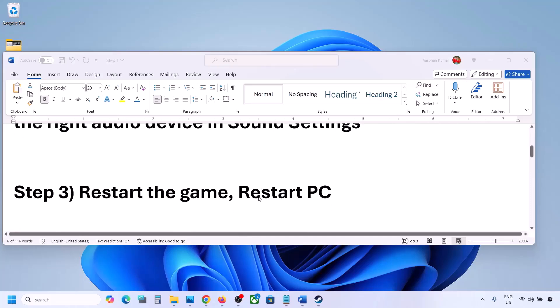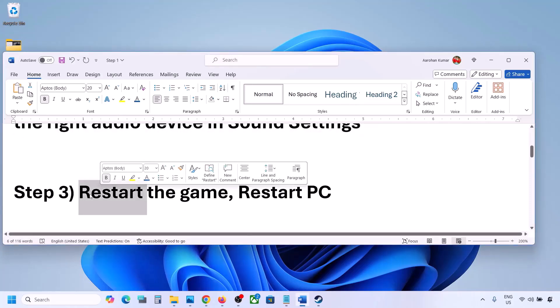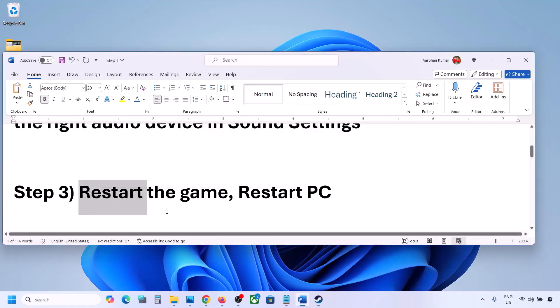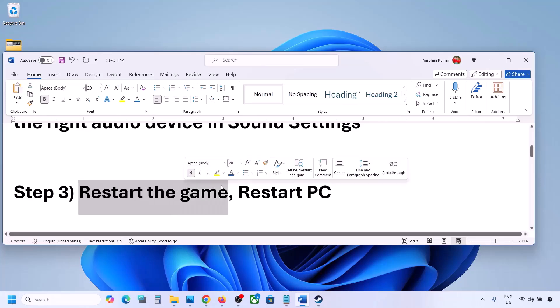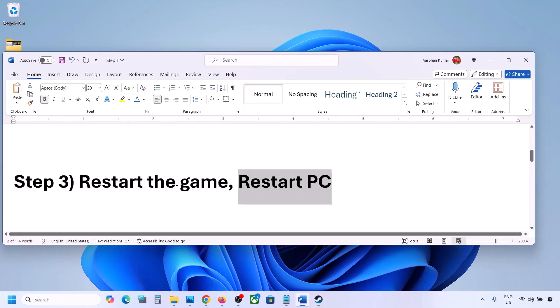The next step is to restart the game and restart your computer. If the game is running, close it, restart the game. If that does not work, restart your computer and then check the sound.